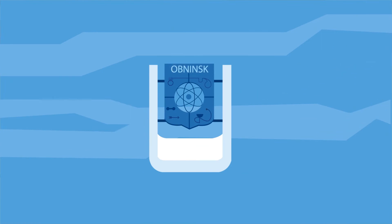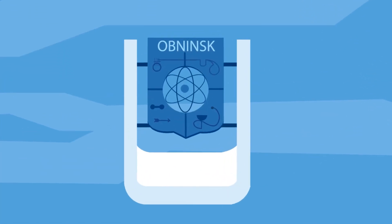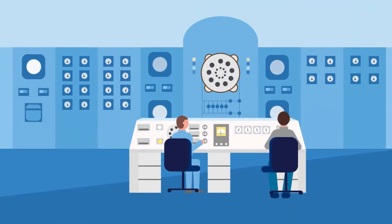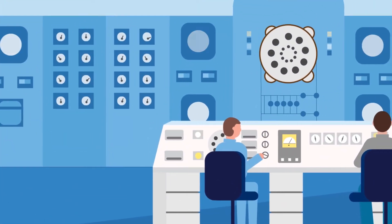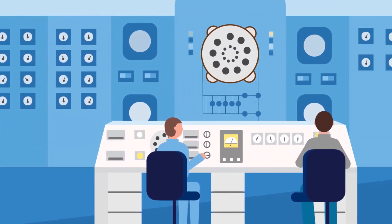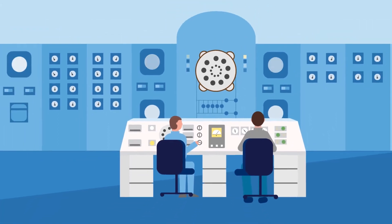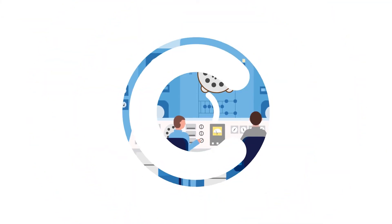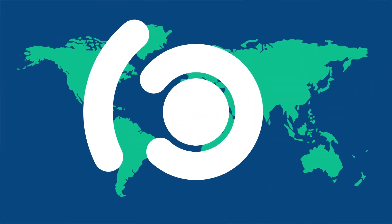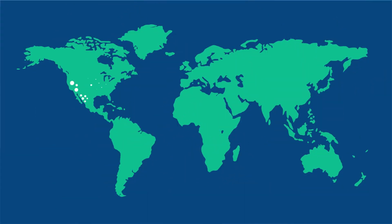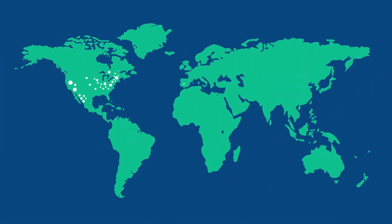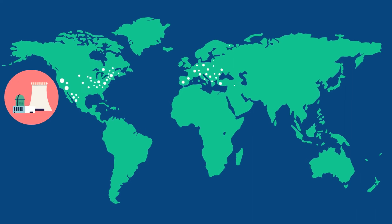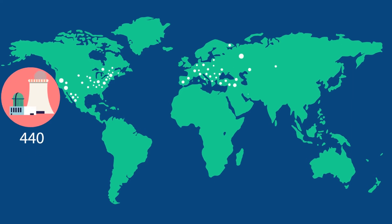In the year 1954, the world's first nuclear power plant started producing electricity in Obnisk, Russia. Now there are 440 nuclear power plants around the world.